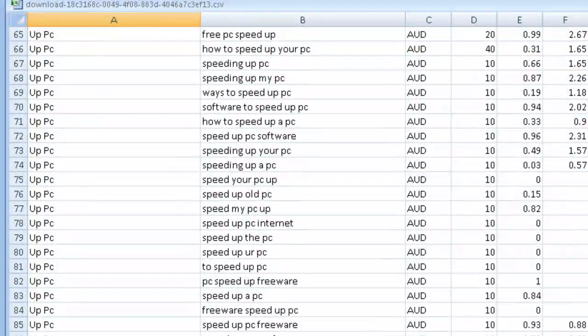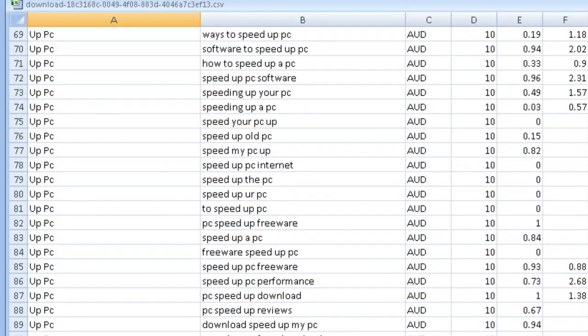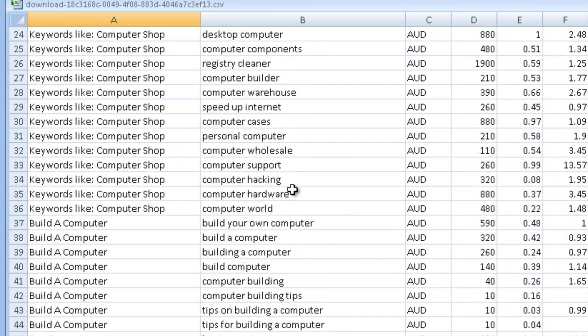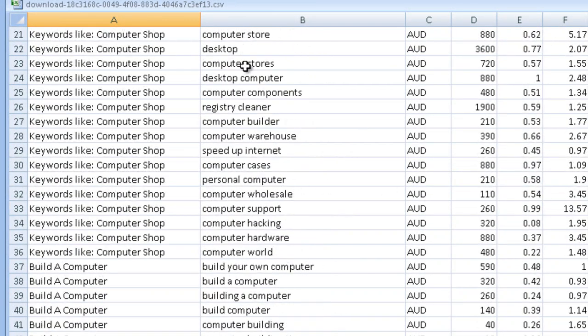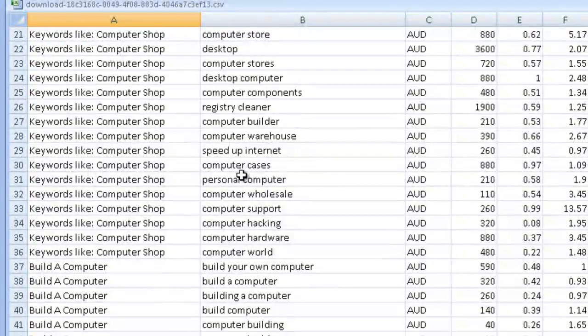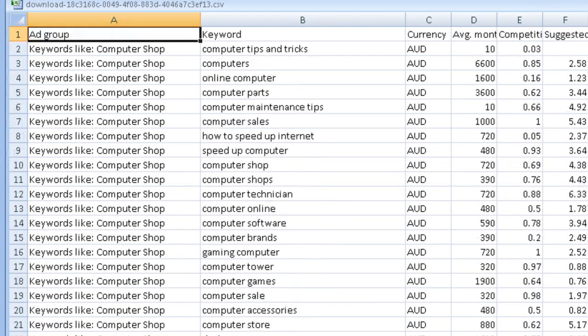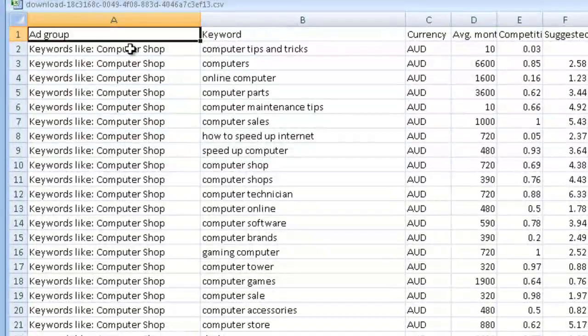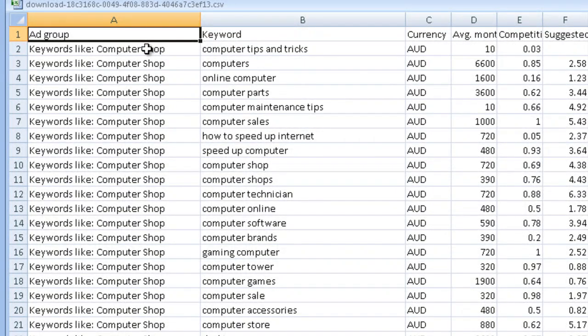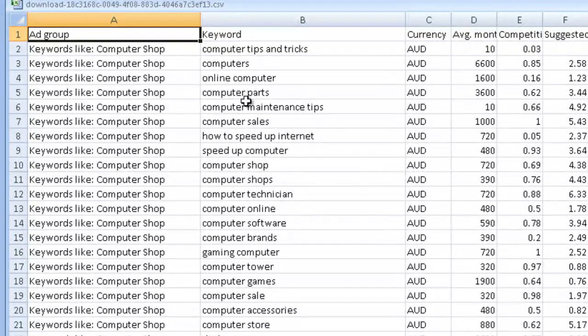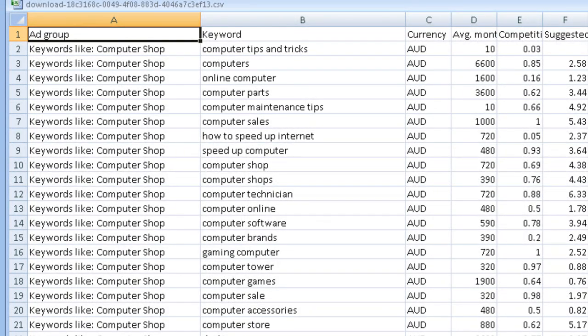Now within those groups they had other keywords which were here. So let's just start at the top. So to do with a computer shop there's all these and these see how it says Computer Brands, Computers Online, Computer Shops. That was under this group.